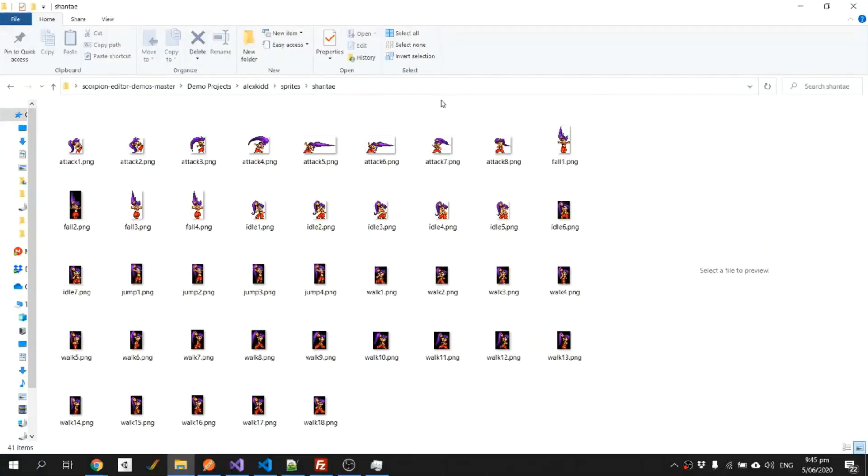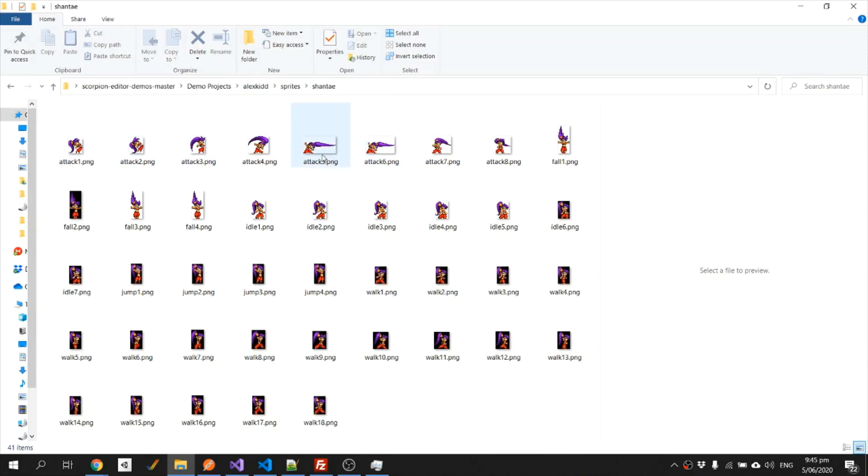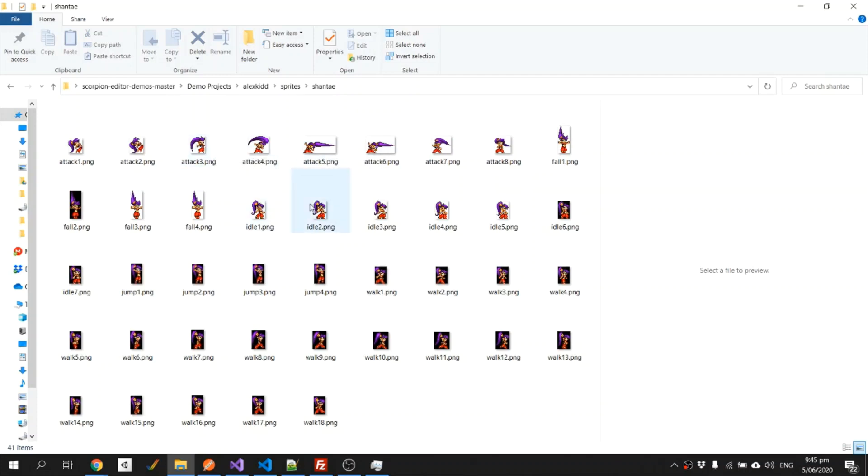So what I need to do for the next step is create a folder inside the demo projects Alex Kidd Sprites folder. I've called it Shantae, and I've manually cut out all of the frames that I want for the animations. So I've got the attack animation, the fall animation, the idle animation, the walk animation, and the jump animation.